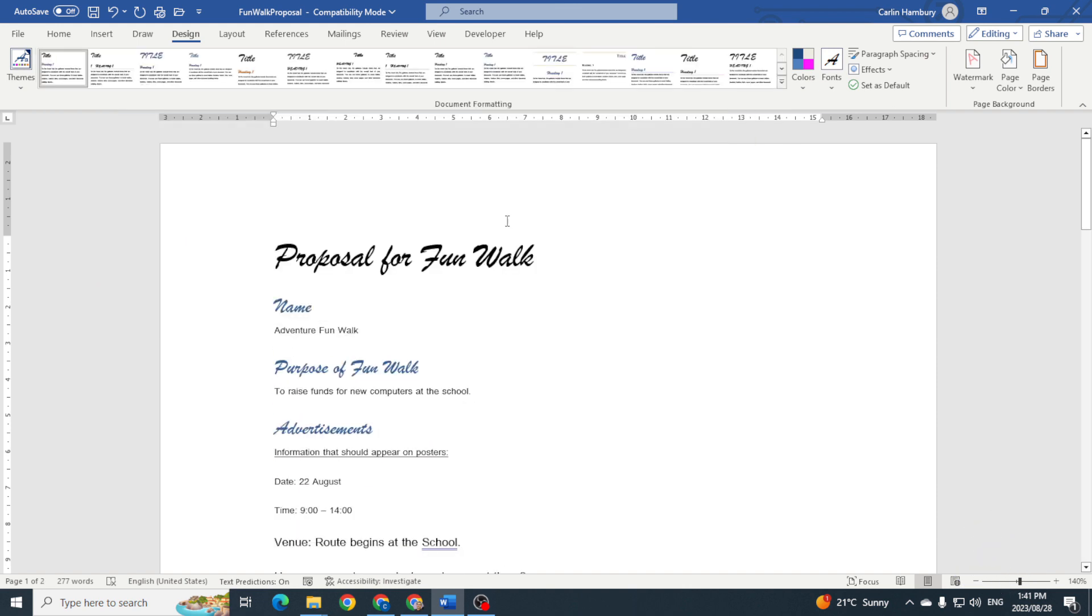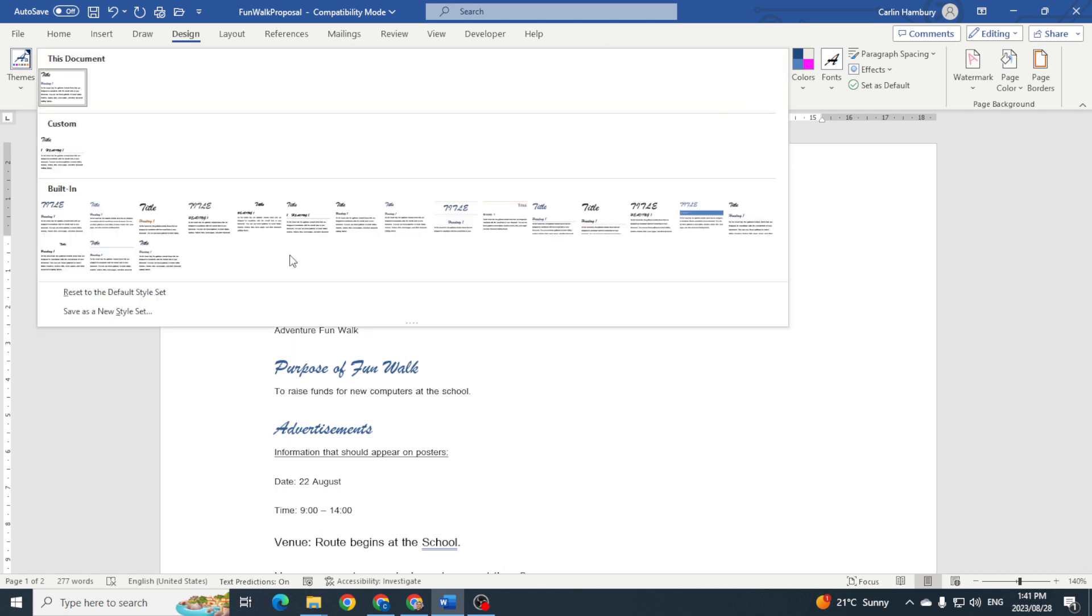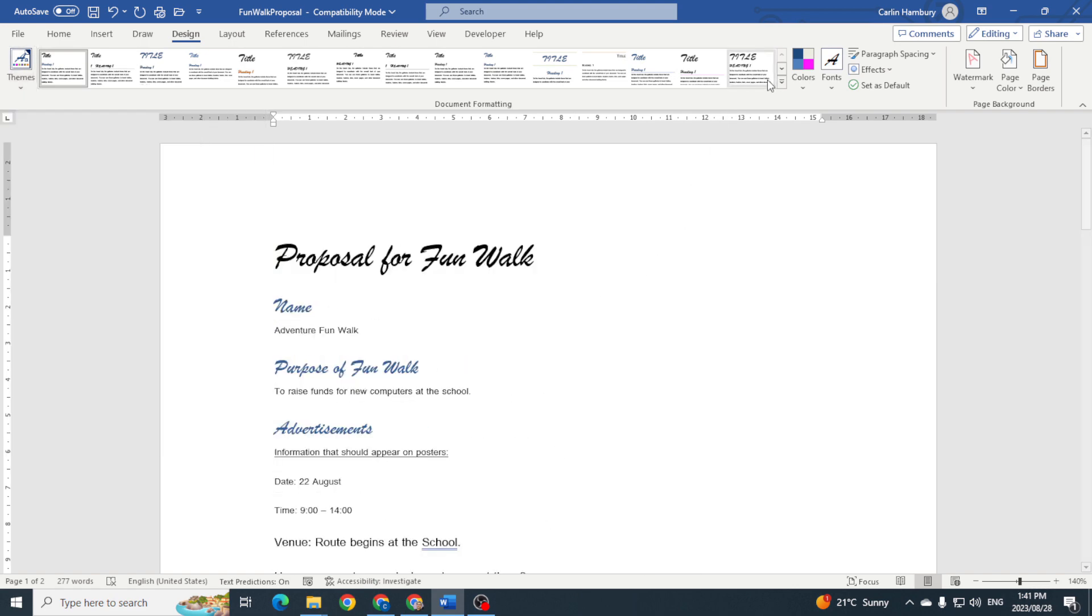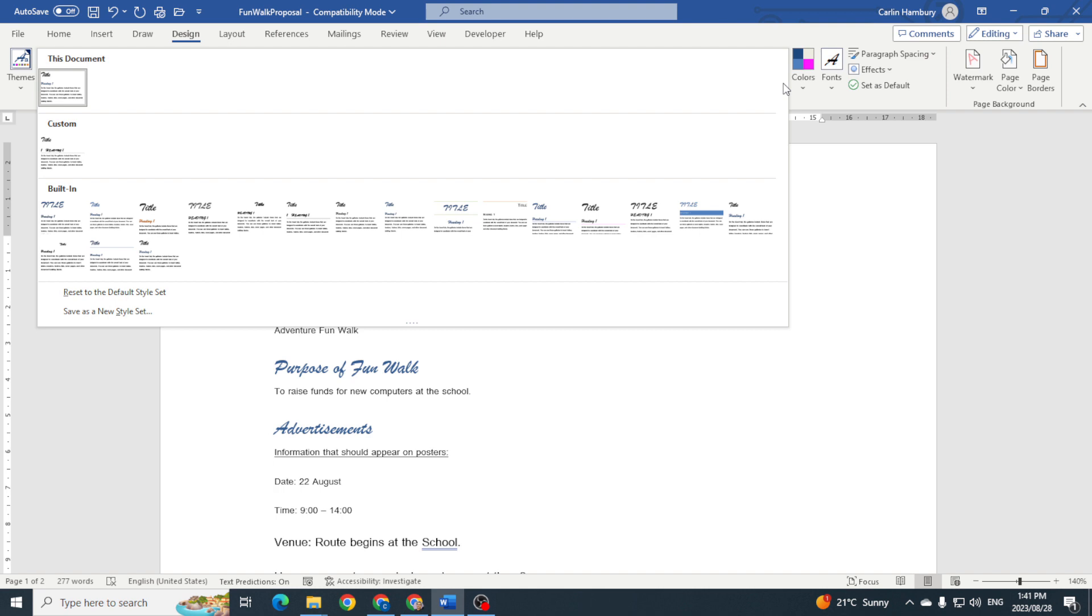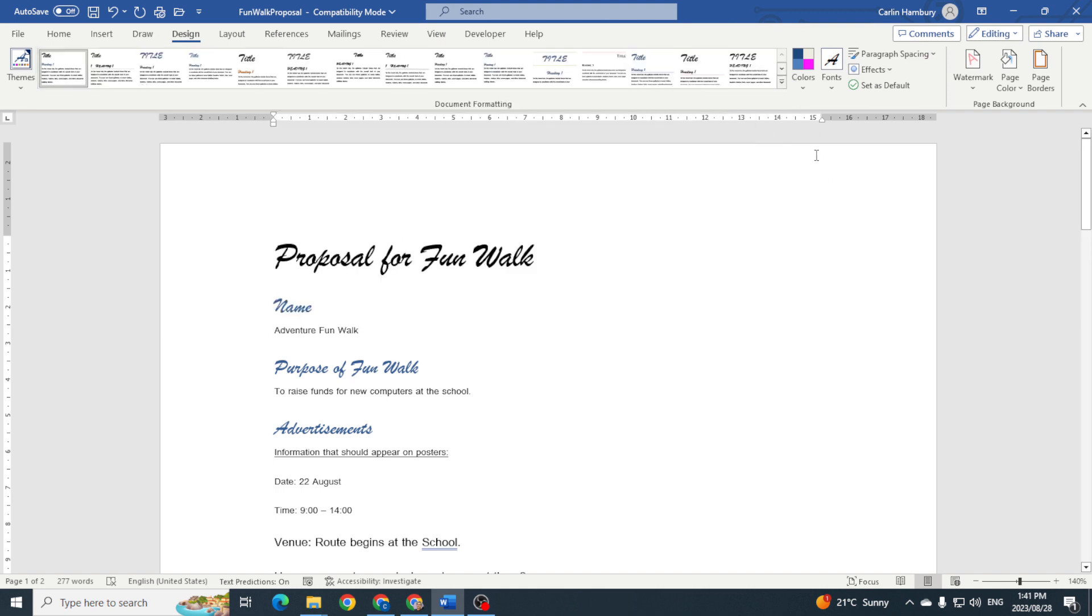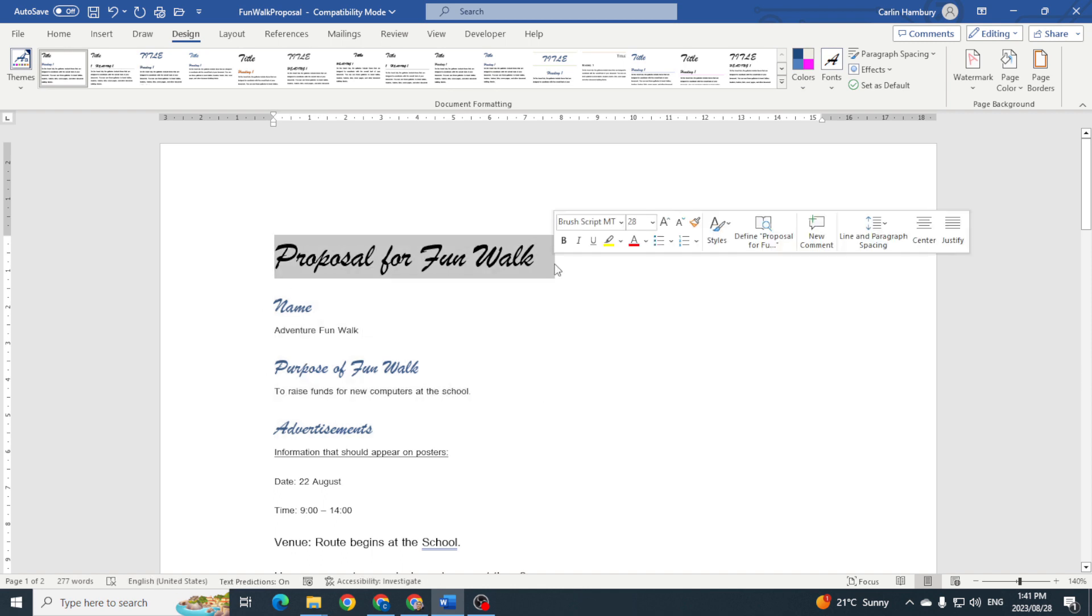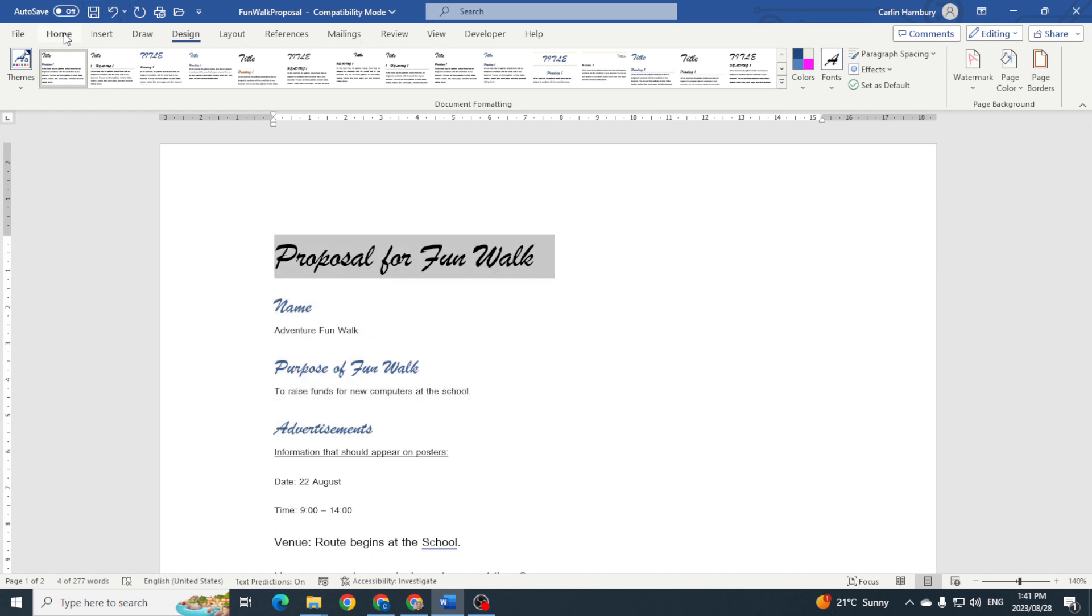Right at the bottom I've got save as a new style set. This is similar to our themes where we went save current theme. The idea is that you would apply certain styles, whatever you need to your particular document.